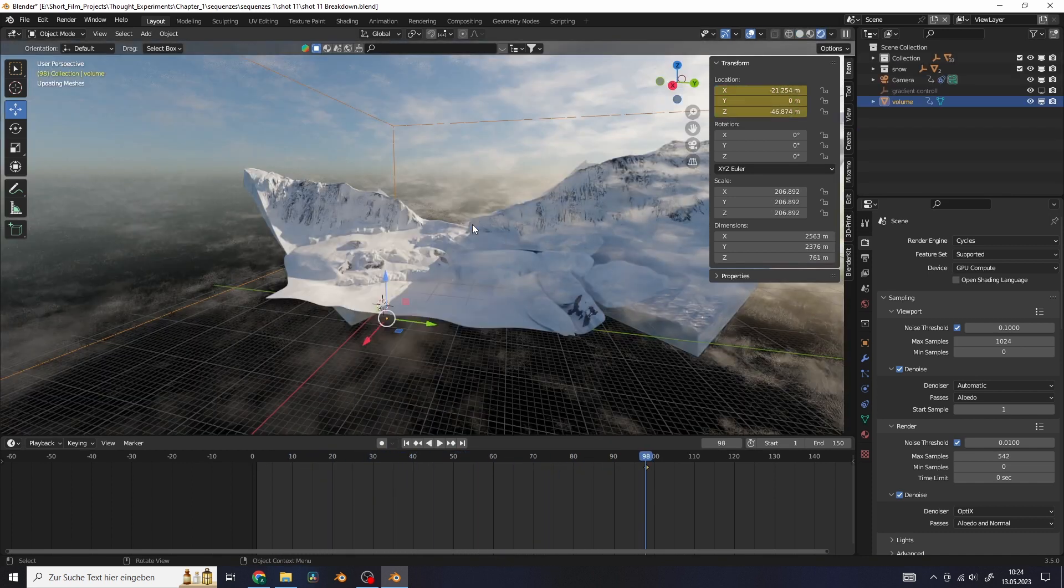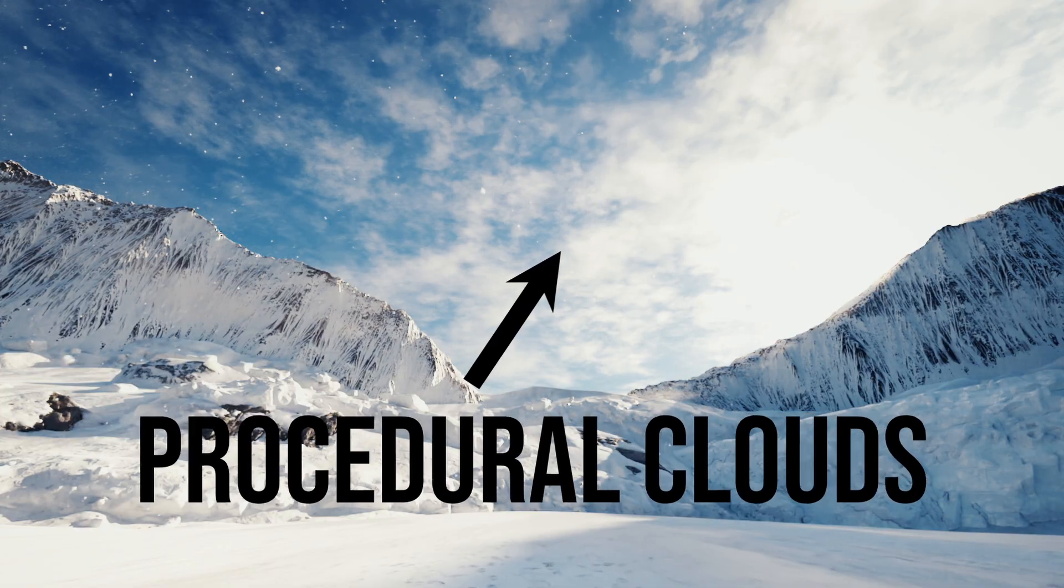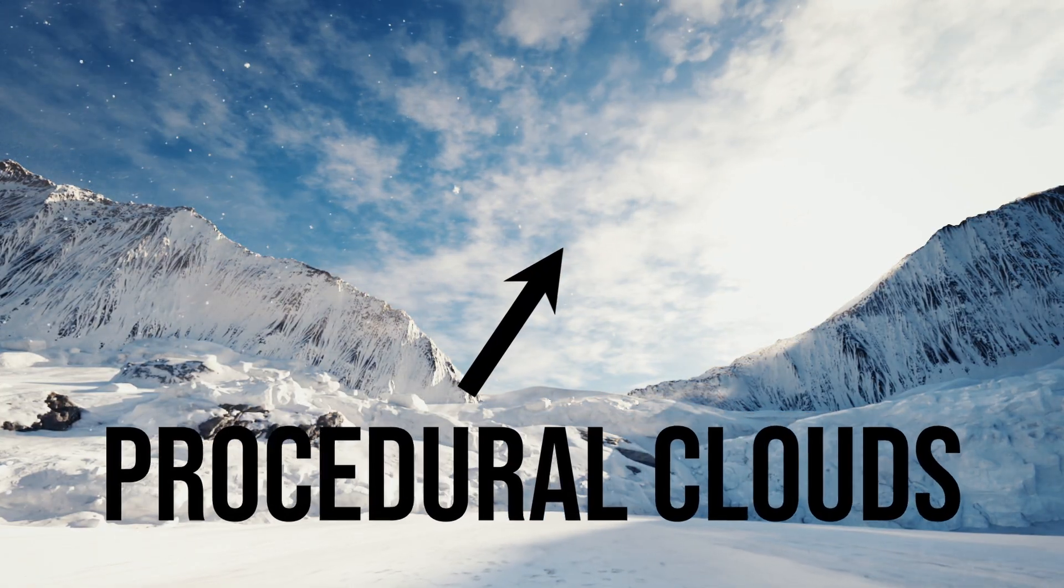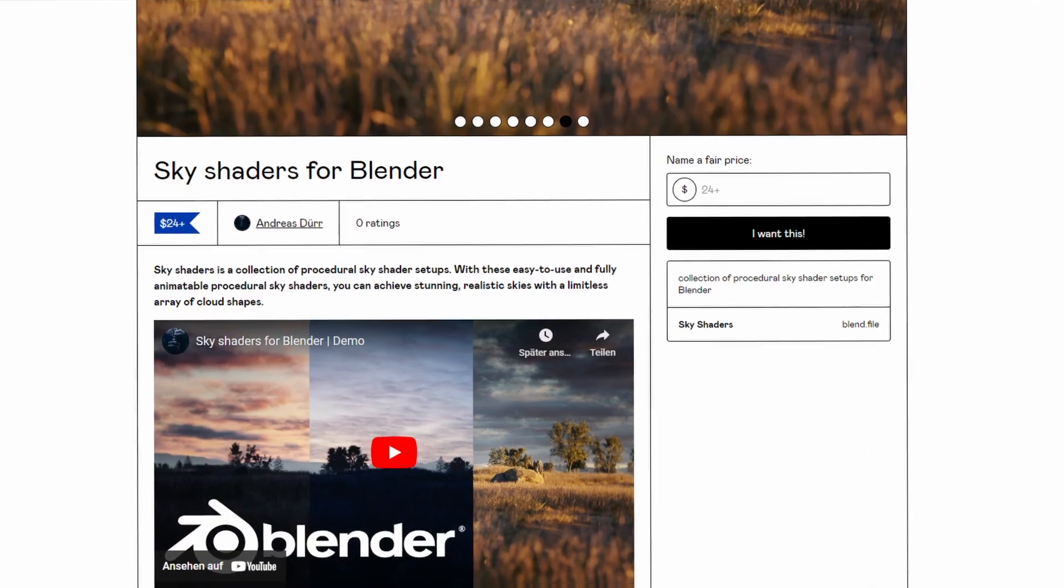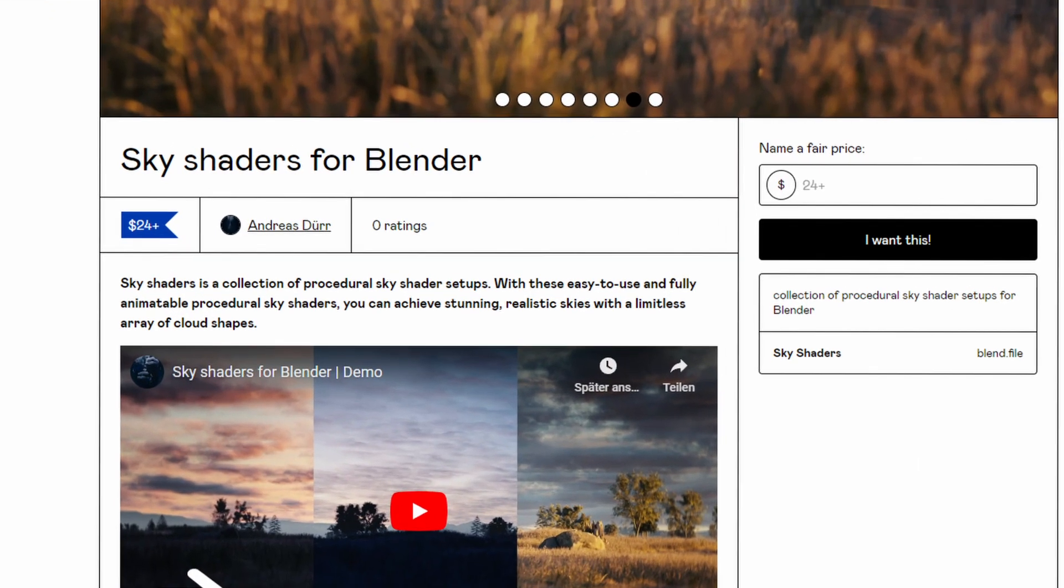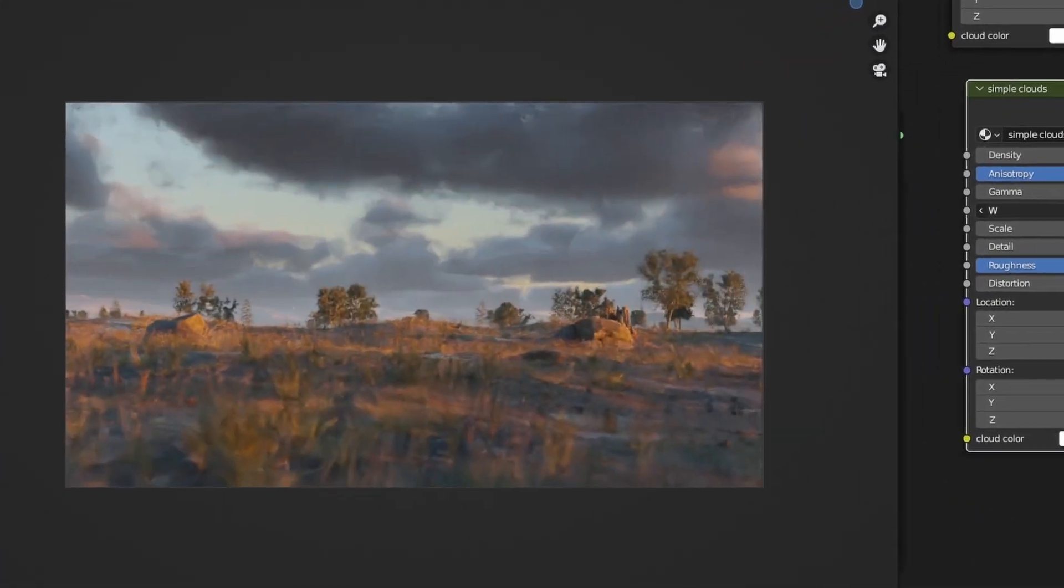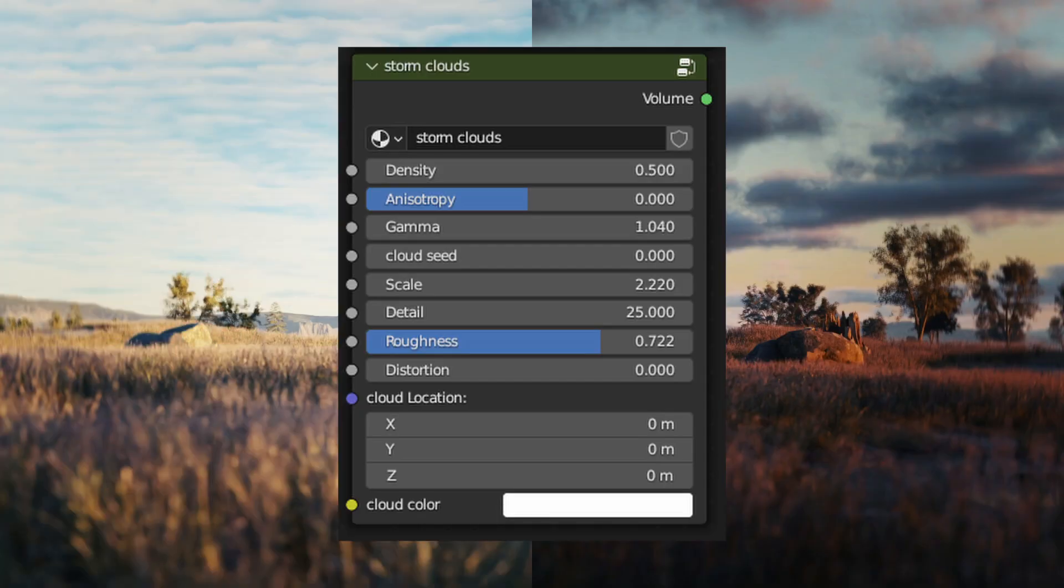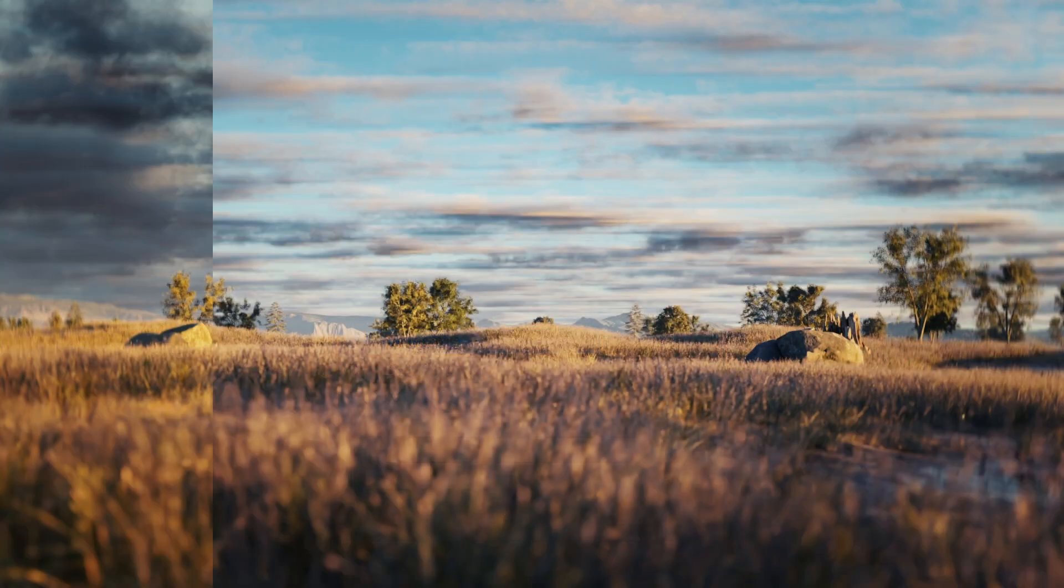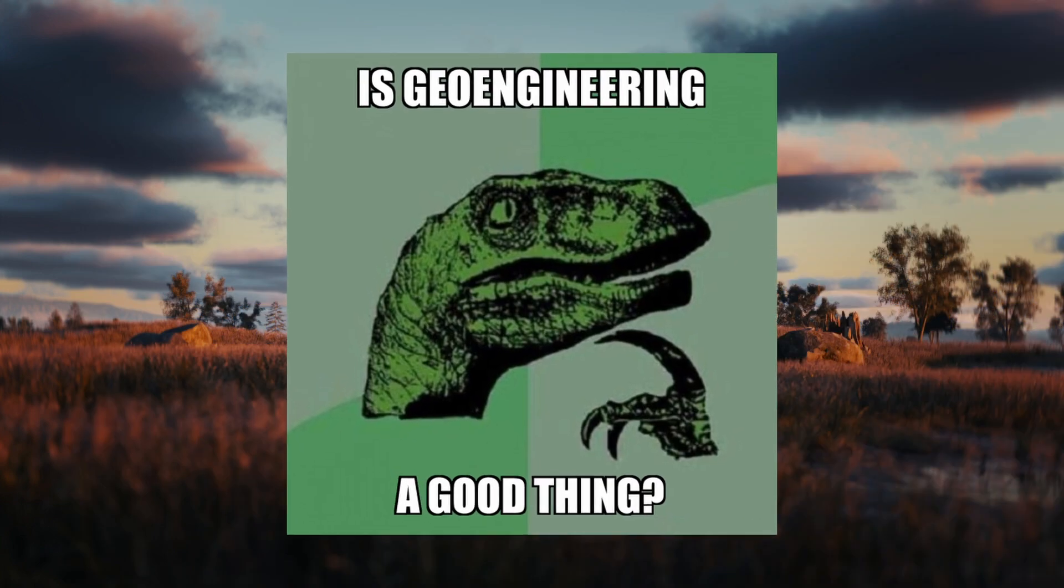If you want to know how I created these procedural volumetric clouds, you can watch this tutorial here or you can get my sky shaders that allow you to create literally an infinite amount of cloud shapes with easy controllable sliders that allow you to finally have control over the sky.